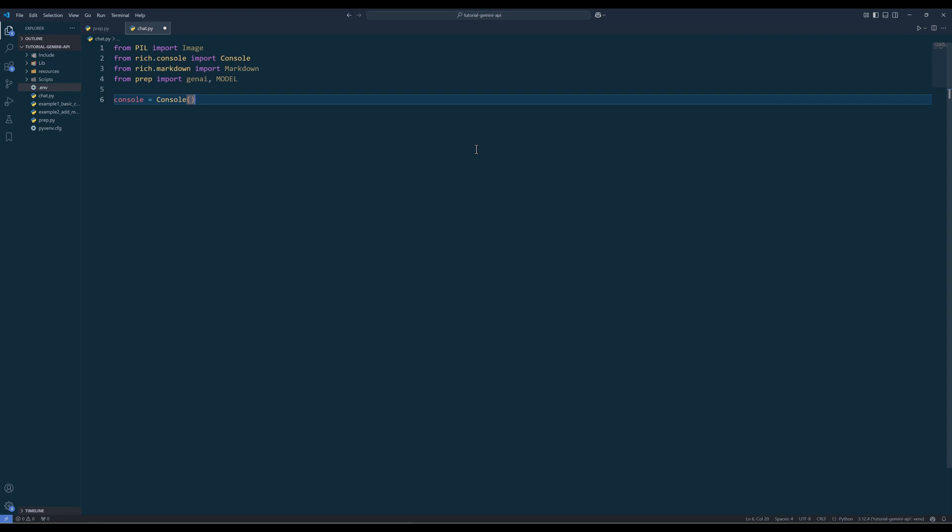The rich console enhances thermal output by supporting advanced formatting, such as style text, tables, progress bars, markdown, syntax highlighting, making our application visually appealing and easier to read.